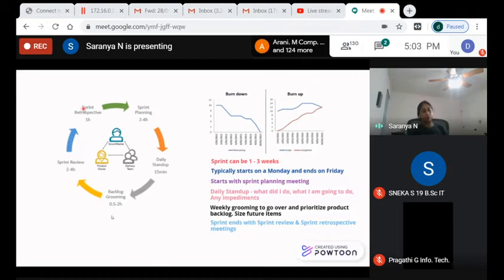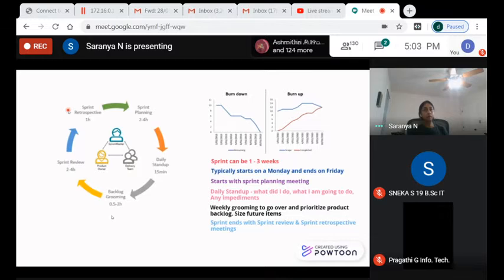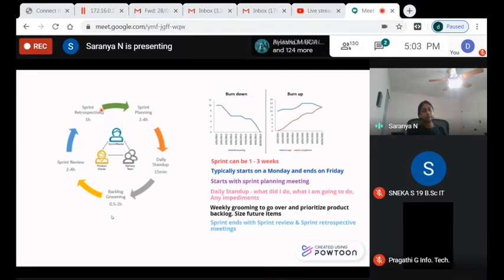Action items come out of the retrospective — for example, 'our standups are taking too much time, let's keep them to five minutes.' This is how we operate in the Scrum model.